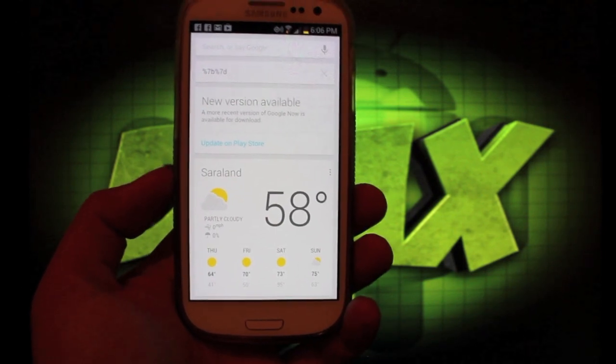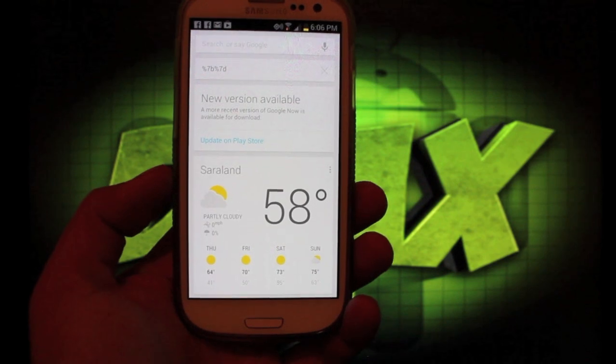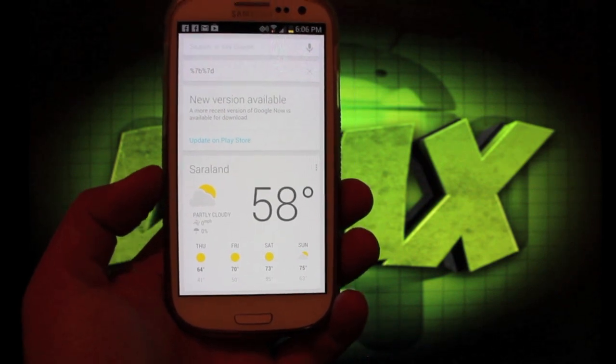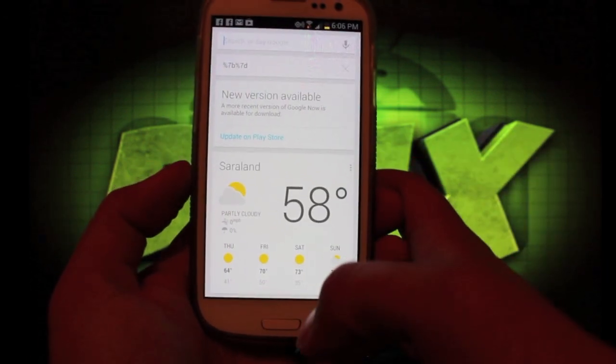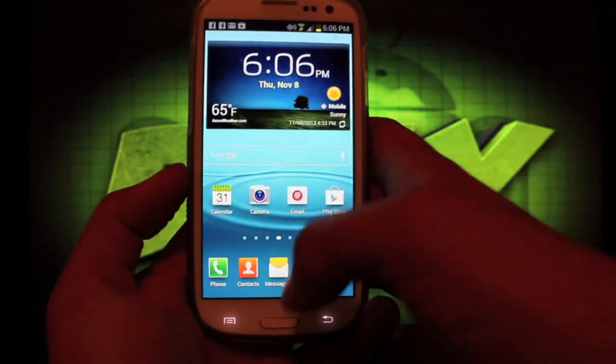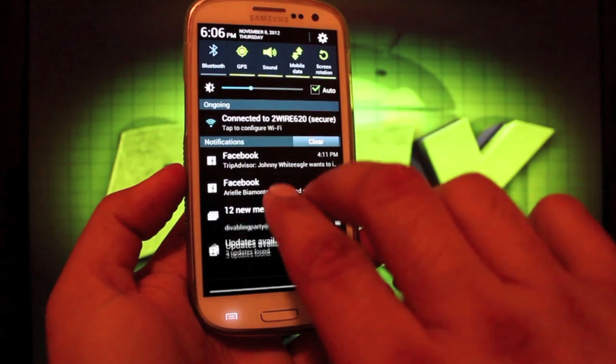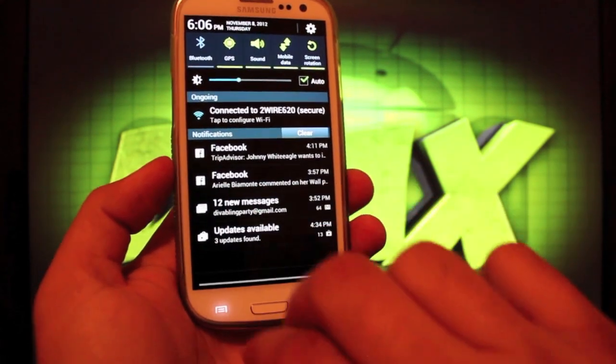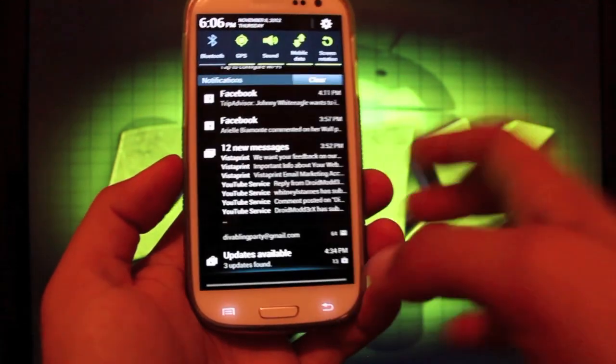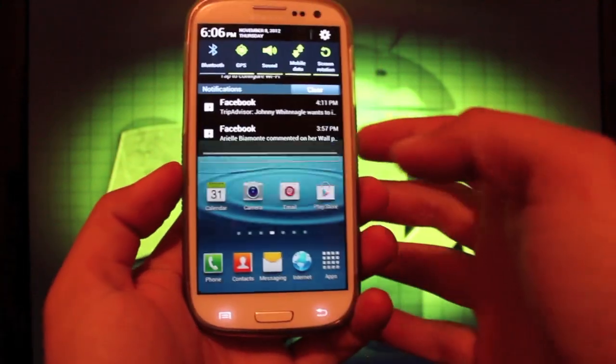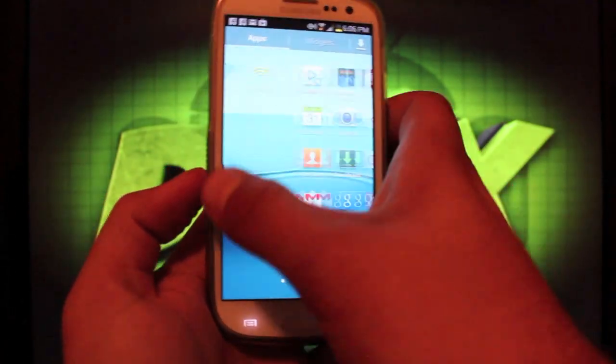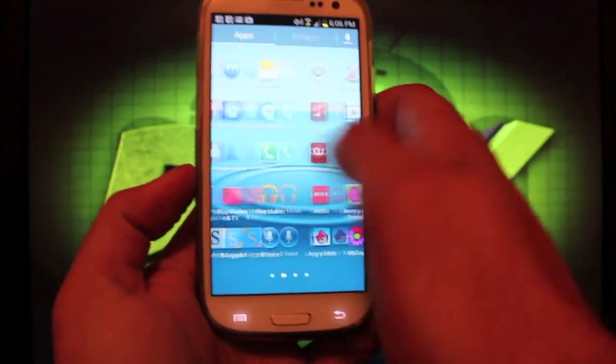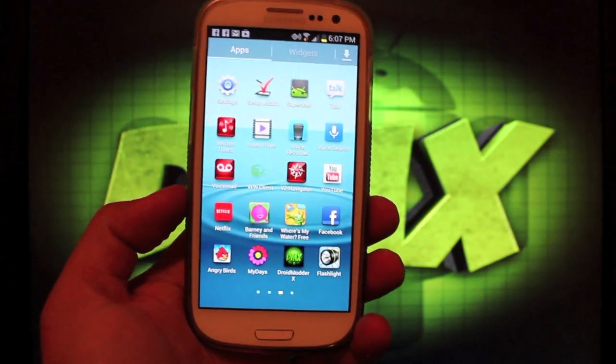Battery life is a whole lot better on this ROM and it does include your Google Now. It includes expandable notifications like so, and just a much improved fluidity of the ROM.